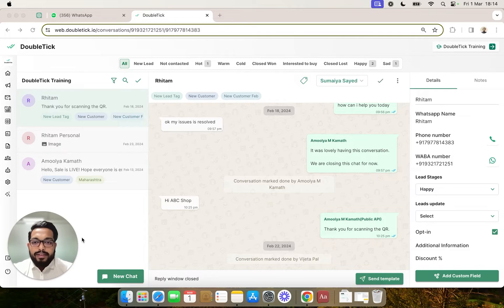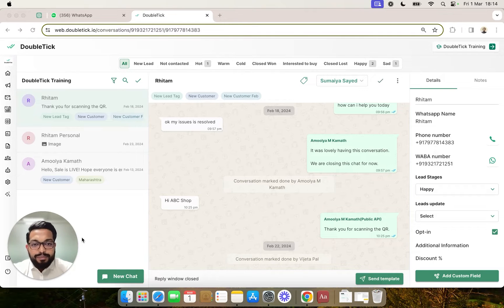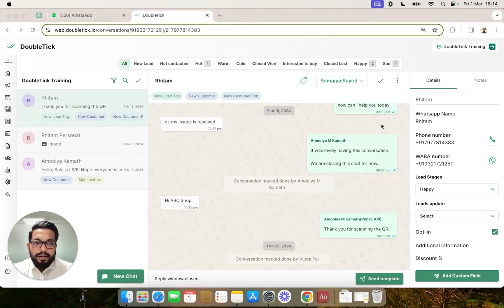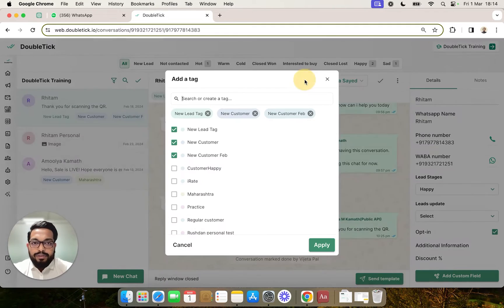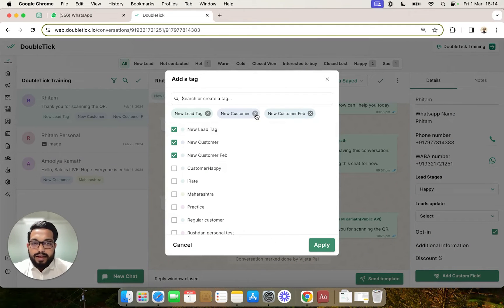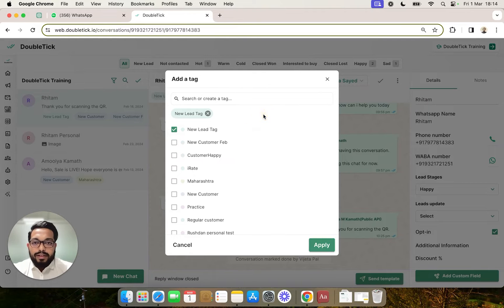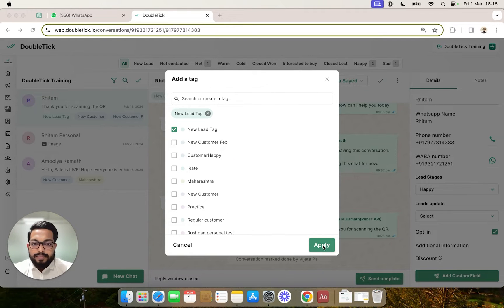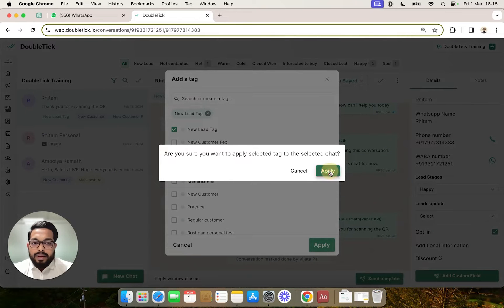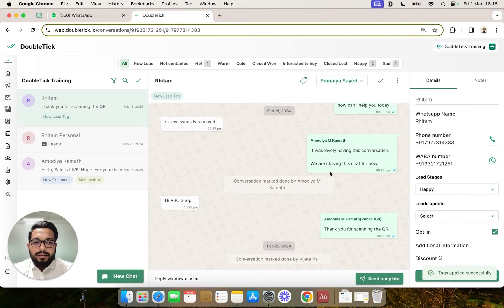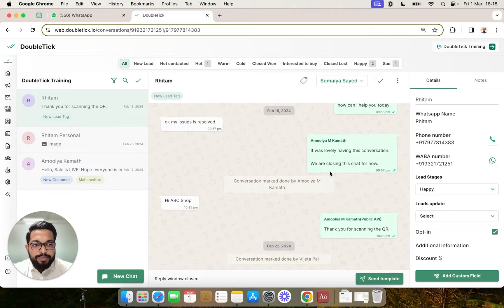Next, I'll show you how to remove a previously created tag. For that, all we need to do is click on the Apply Tag button and click on the cross icons to remove the tags. Click Apply and the tags have been successfully removed.